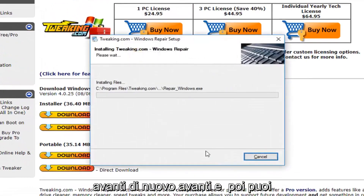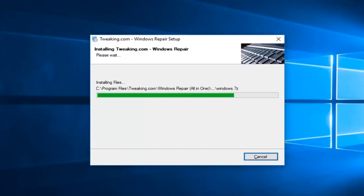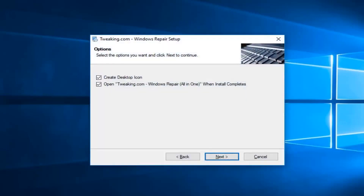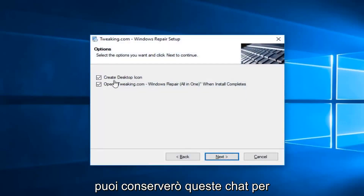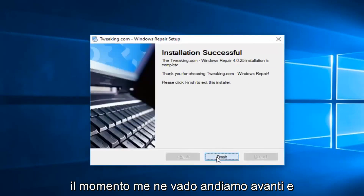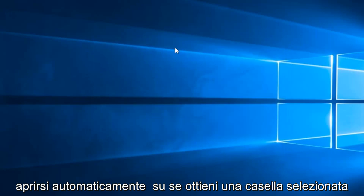Click Next and Next through the installer, and you can close out or minimize the web browser. If you want to create a desktop icon you can — I'm going to keep those checked for the moment. Left click on Next and then Finish. It should automatically open up if you kept that box checked.